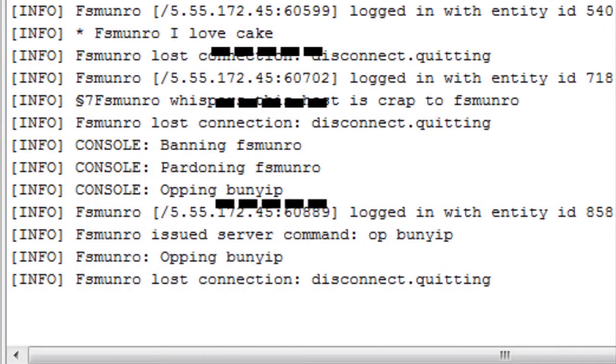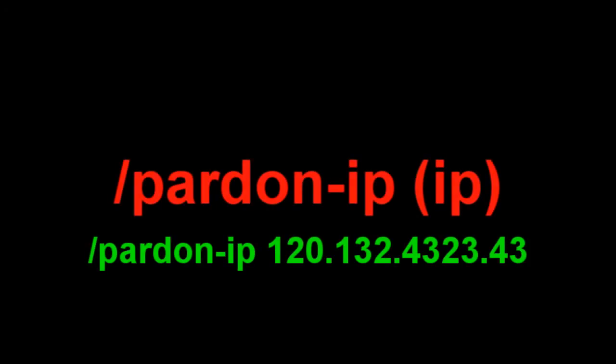Slash ban hyphen IP and their IP will ban anybody using this IP. As an admin, you'll get the IP of the person as they join in the console. You can see in brackets and then their name, what their IP is. Slash pardon hyphen IP and their IP is the same as unban just for the IP.